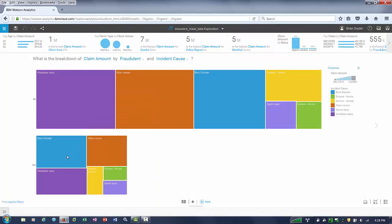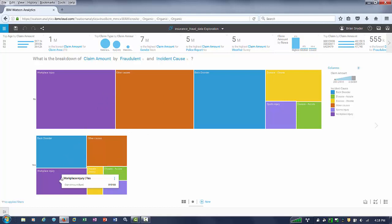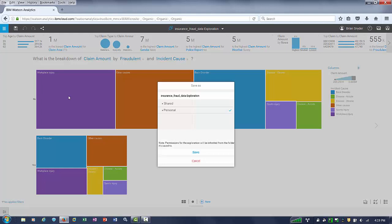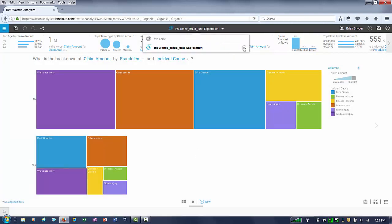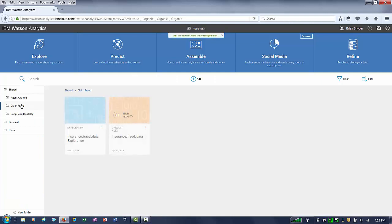Just by hovering over these data points, we can quickly identify which types of claims had high amounts of fraud. Let's take this exploration, save it in a shared location so that others, or myself, can use it again later. Notice now that it has been saved, it can be easily rerun from that location.